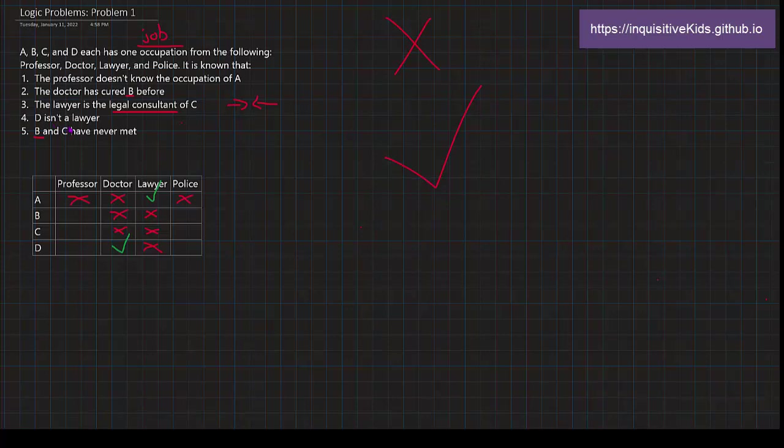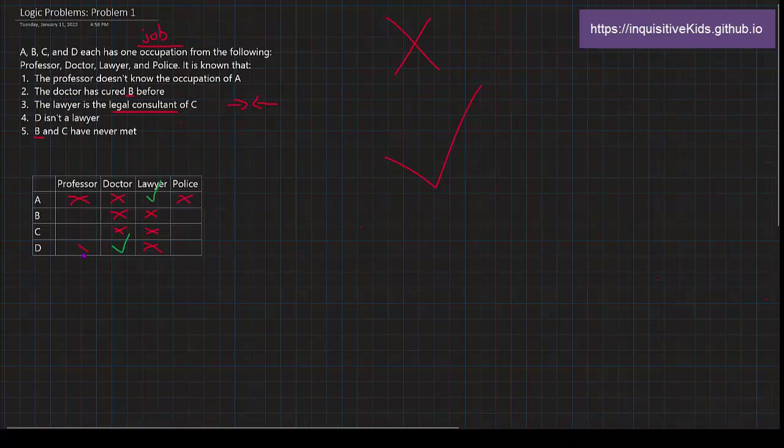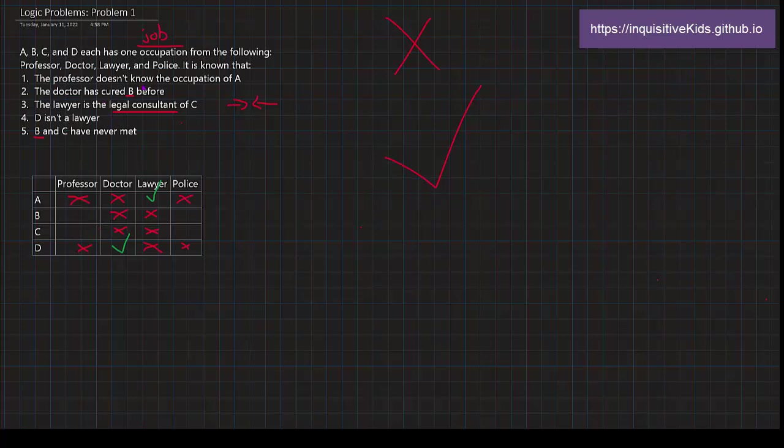The lawyer and B and C have never, ever met. The professor doesn't know the occupation of A. And who do we have? Who do we have right now? We have B and C left. So B and C have never met. And in this first line right here, it says that professor does not know the occupation of A. So who is A? A is a lawyer. Who here hasn't met with the lawyer before?